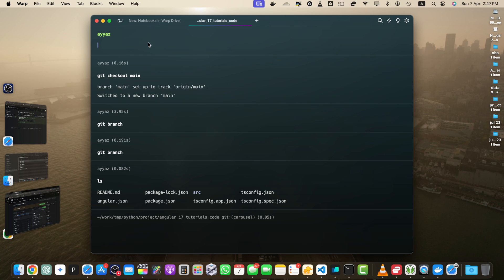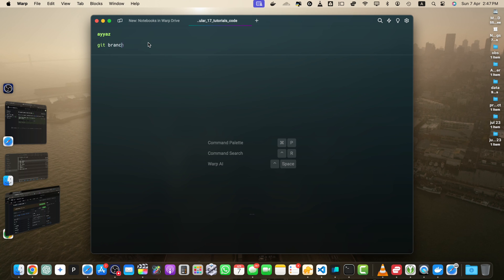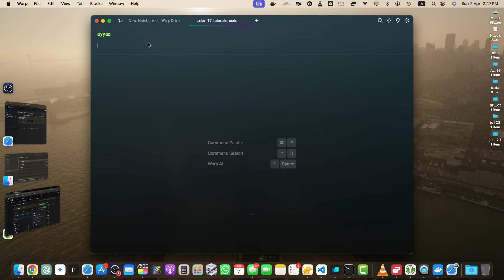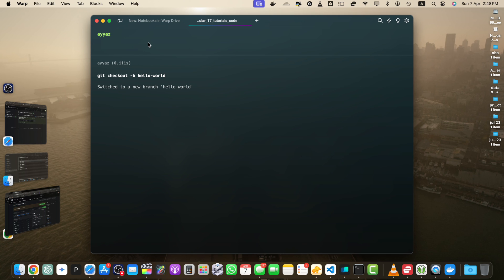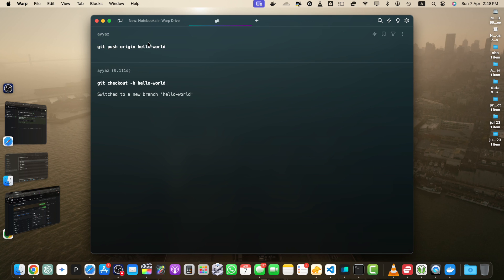Type 'git checkout main'. If you type 'git branch' again, it will now tell you that you are on the main branch. To create a new branch, simply type 'git checkout', pass the '-b' flag, and then the branch name — for example 'hello-world' — and press Enter. The branch has been created. Now I need to push that branch to GitHub, so I will type 'git push origin hello-world'.